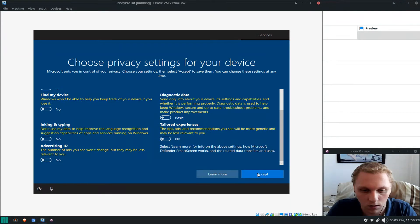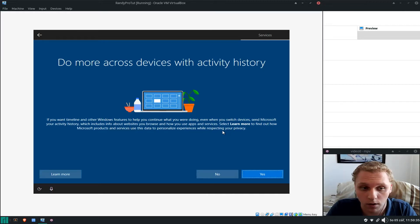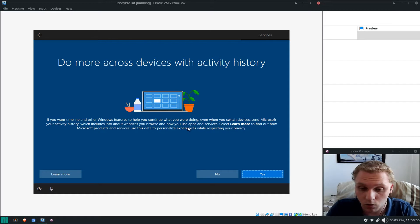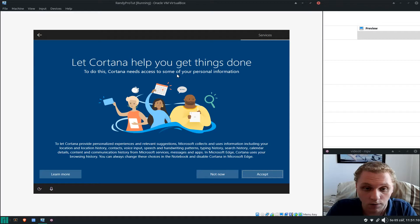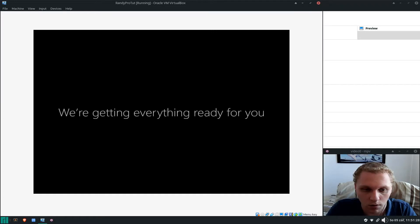We select No to all of these and click Accept. What happened previously was that I had an online account and when my documents were in the Downloads folder it synced them — so when I logged in with the online account which had nothing synced, it wiped everything and I lost a bunch of data. So we're not setting up activity history, not letting Cortana get things done, and selecting No so it doesn't get our data.